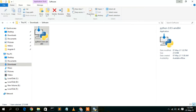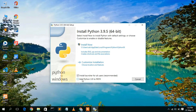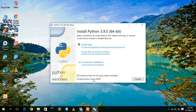Double-click the installer to open it. The Python 3.9.5 installer wizard will open. It is very important that you check the box that says 'Add Python 3.9 to PATH.' This is very important — it will automatically register the path in your environment variables, otherwise you will need to set the path manually, which is more challenging.